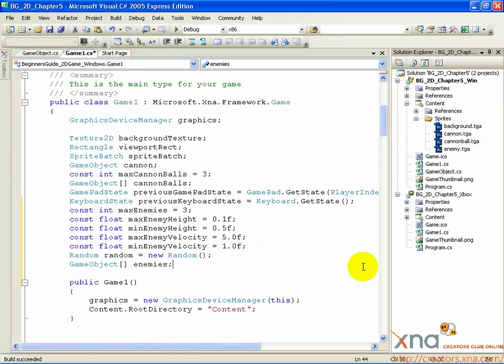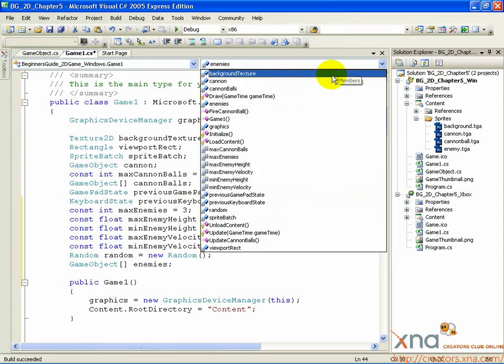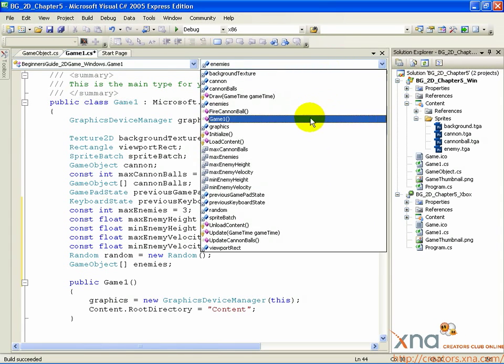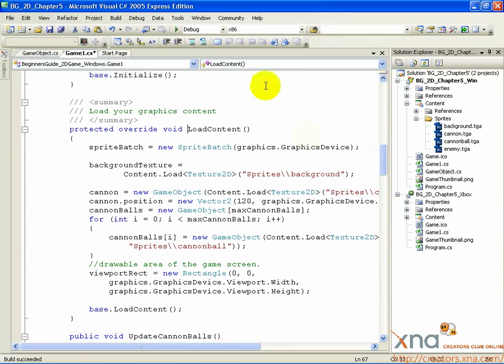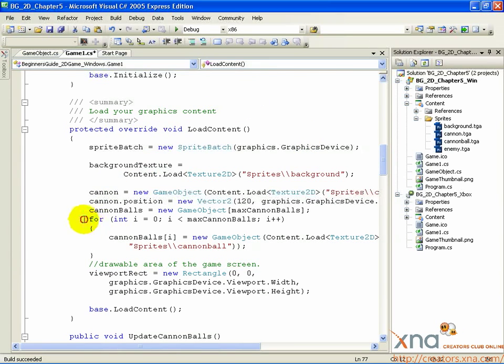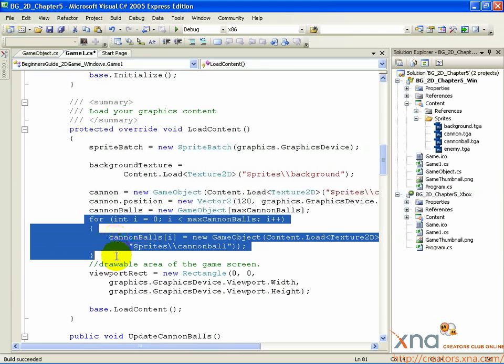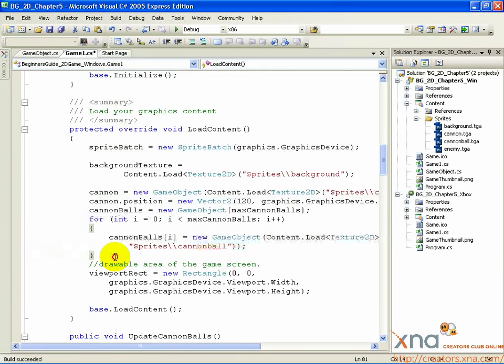And just like the cannonballs, we need to initialize the array. So let's go to the LoadContent method. Select it from the Methods selector. Look for the code you wrote to initialize the cannonballs array. Scroll down past that code, add a new line, and add the following code.